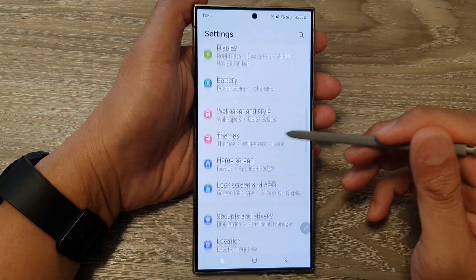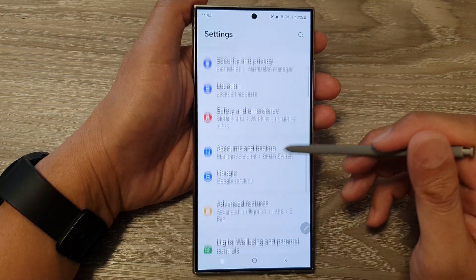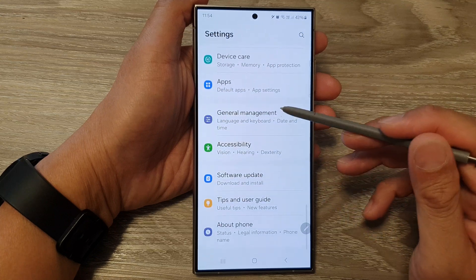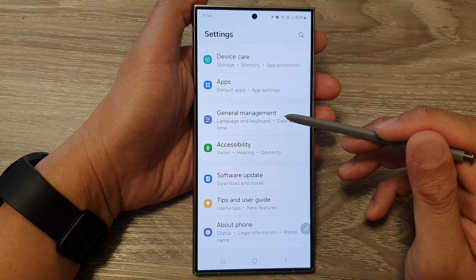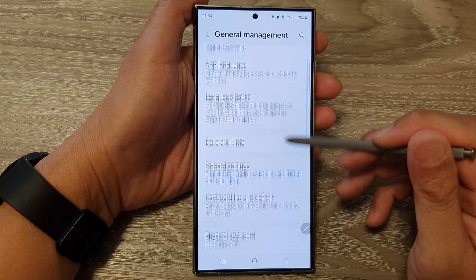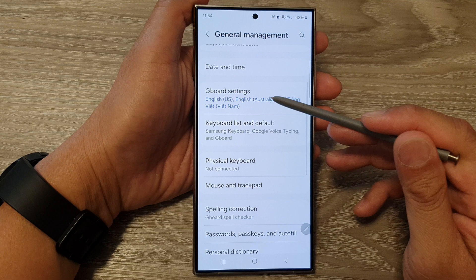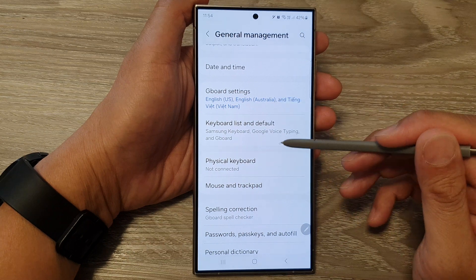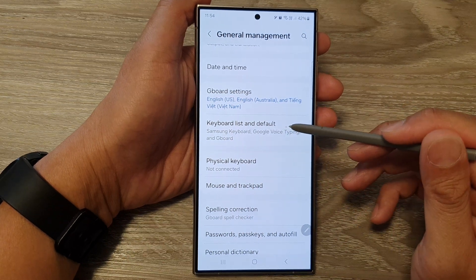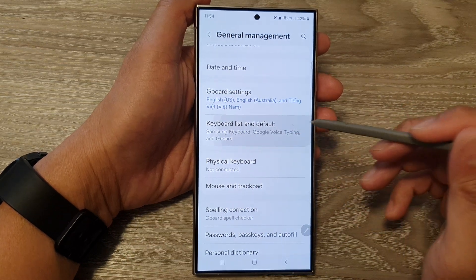From here, scroll down, then tap on General Management. After that, tap on Gboard Settings, then tap on Keyboard List and Default.